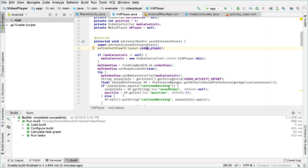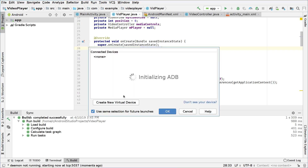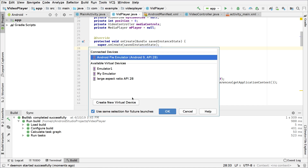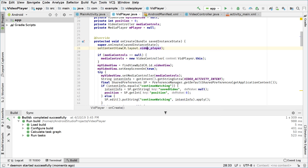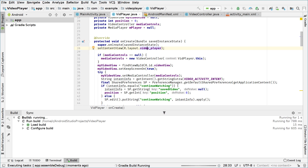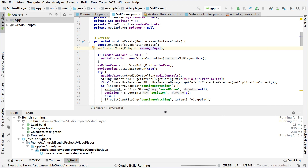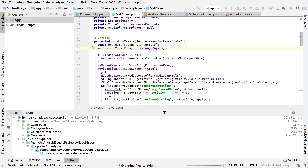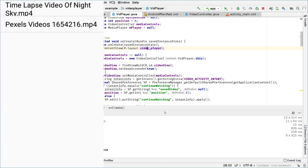So if we run the app right now, as you saw in the previous tutorial, we were actually able to play a video. Make sure you have some videos downloaded in the downloads folder, the videos folder, or the DCIM folder. I'm compiling the application and running it on my emulator, and as you can see I have two videos, so the app has found two videos.